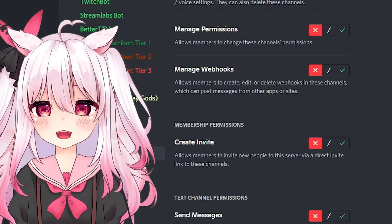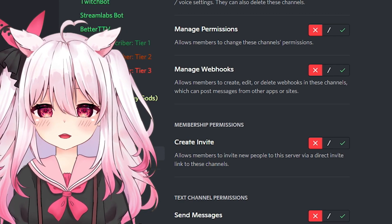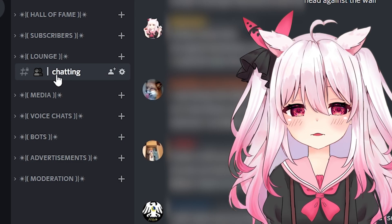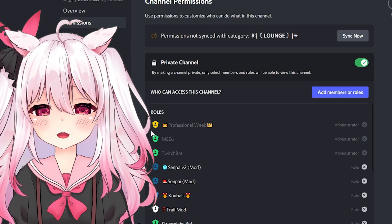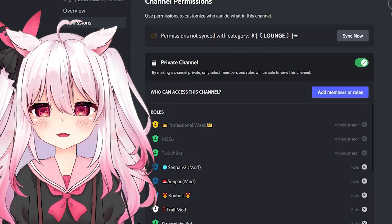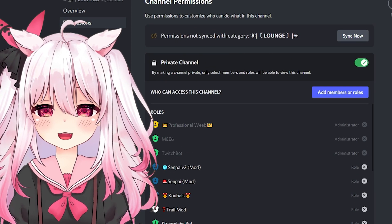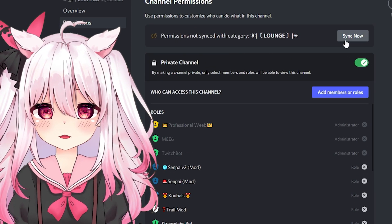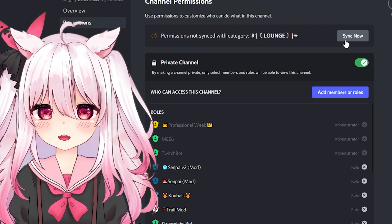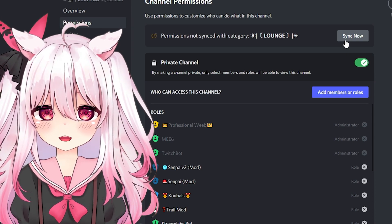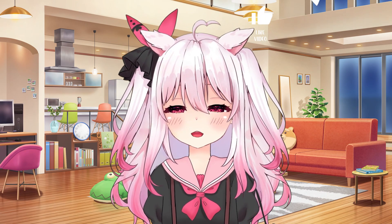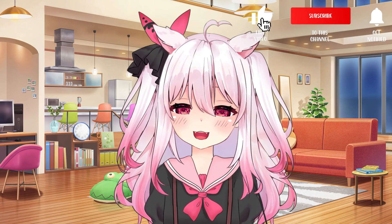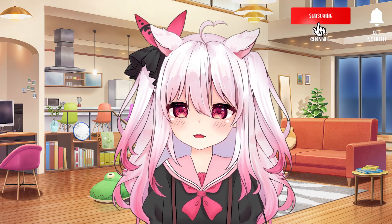Once you finish adjusting all the roles in your category, go to the actual channel itself, press edit channel, then go to permissions and double check that it's synced over. If it did not sync over, you can press sync now and it will sync that channel to the permissions you had set for that category. Make sure to double check every channel so you don't have to set all these permissions individually.